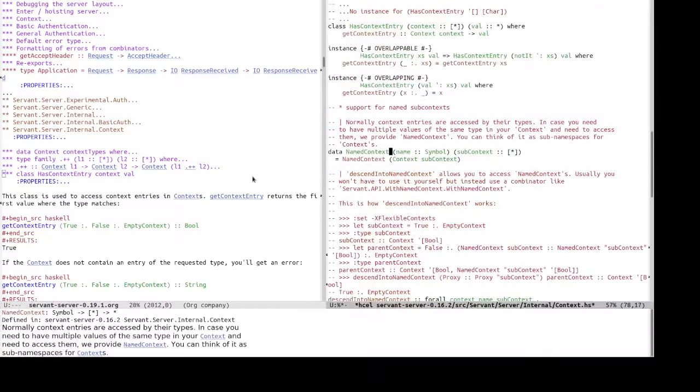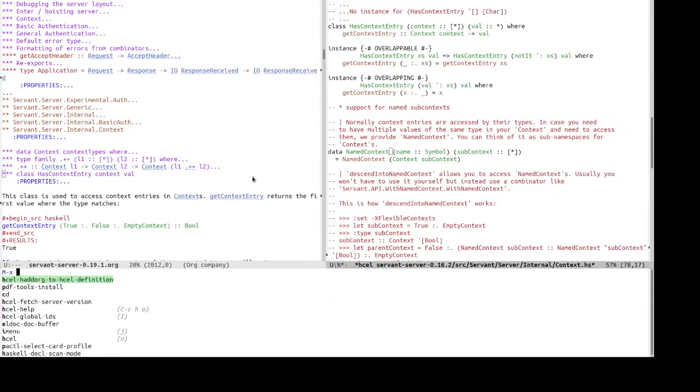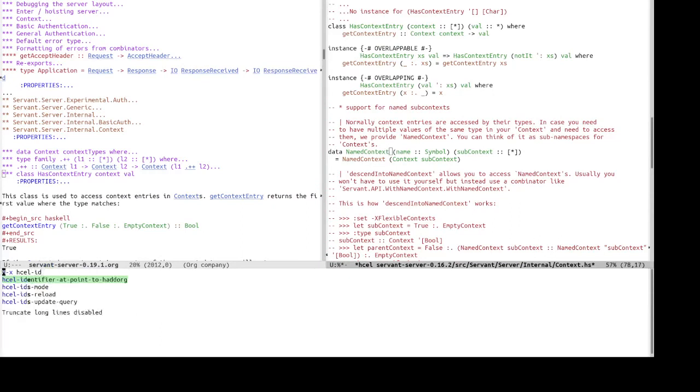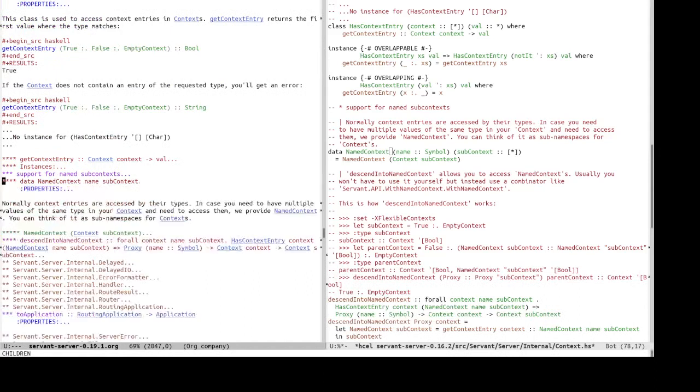So, that we can read about, like, say, other identifiers documentation that is related to named context. So, we do HCL, identify at point to headlock. And it does take us to the servant server org file.